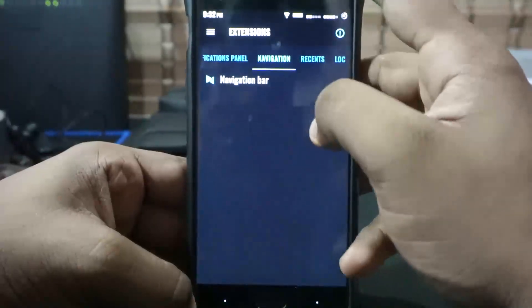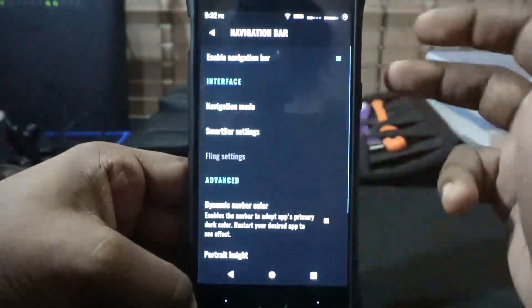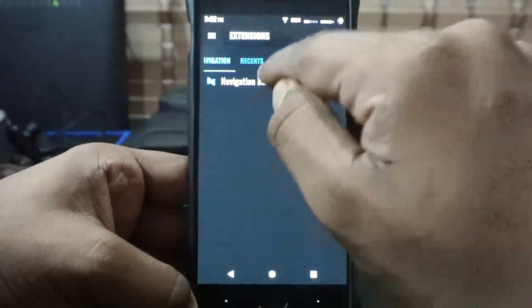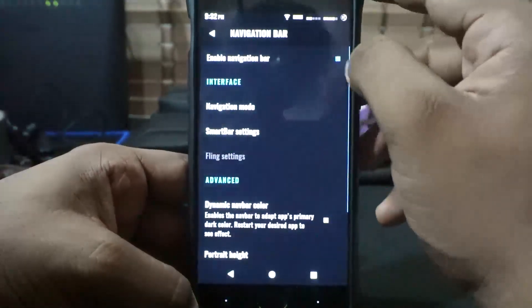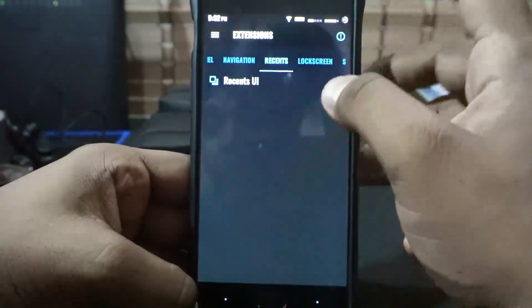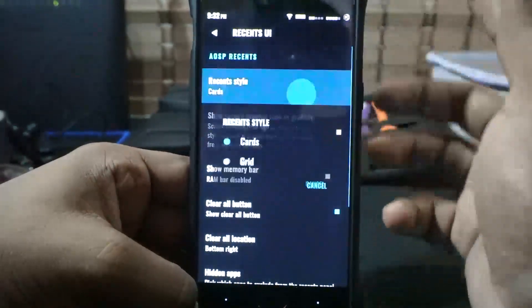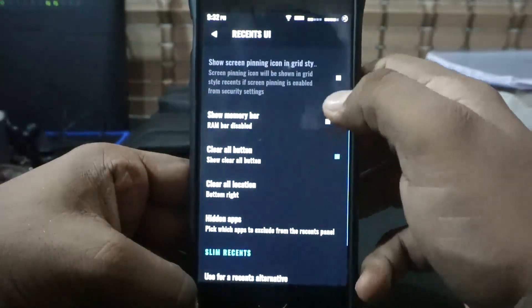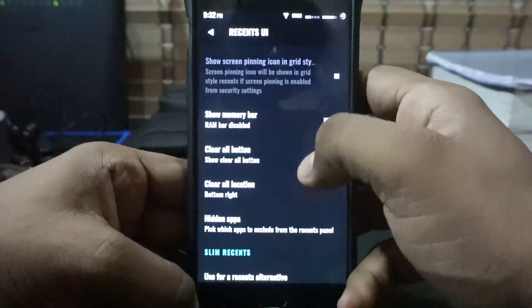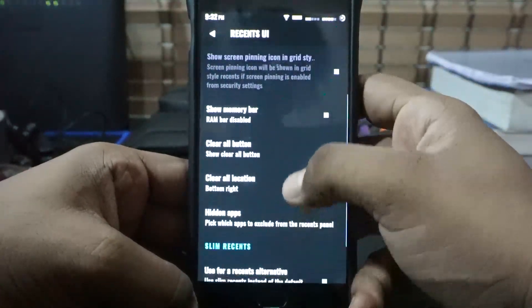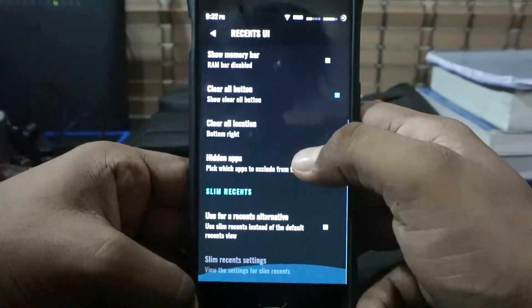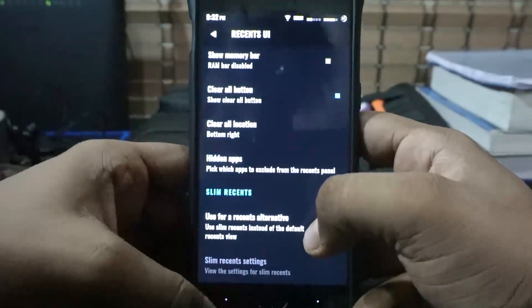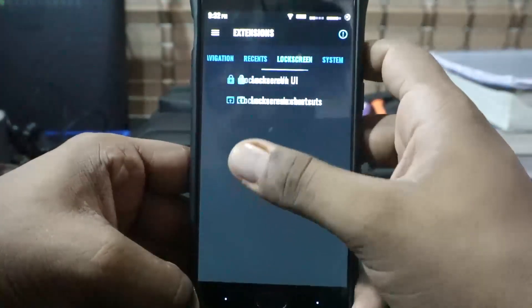Navigation bar is also available if you want to use it instead, and you can use both in tandem. In the Recent menu, you do have card or grid style, memory management, and the clear-all button can be enabled or disabled. The location can also be customized. It also has Slim Recents, which is available.